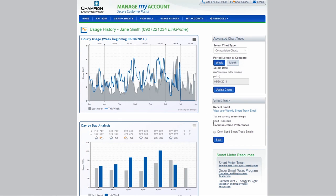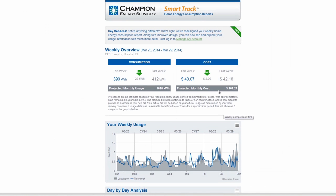You can manage your communication preferences for your weekly SmartTrack emails, or view your most recent SmartTrack email to see what your projected monthly bill will be.